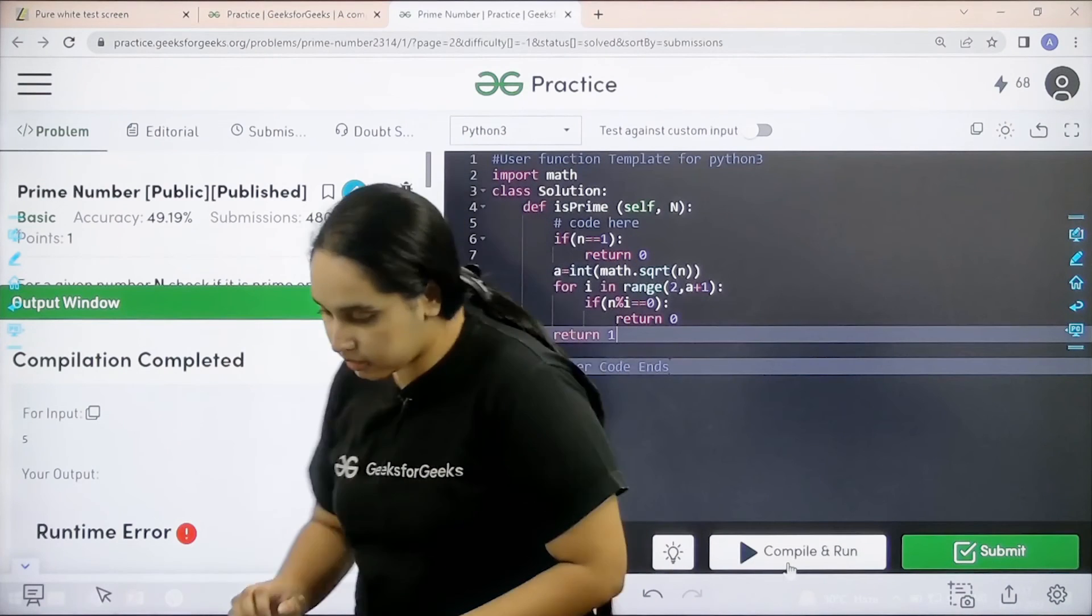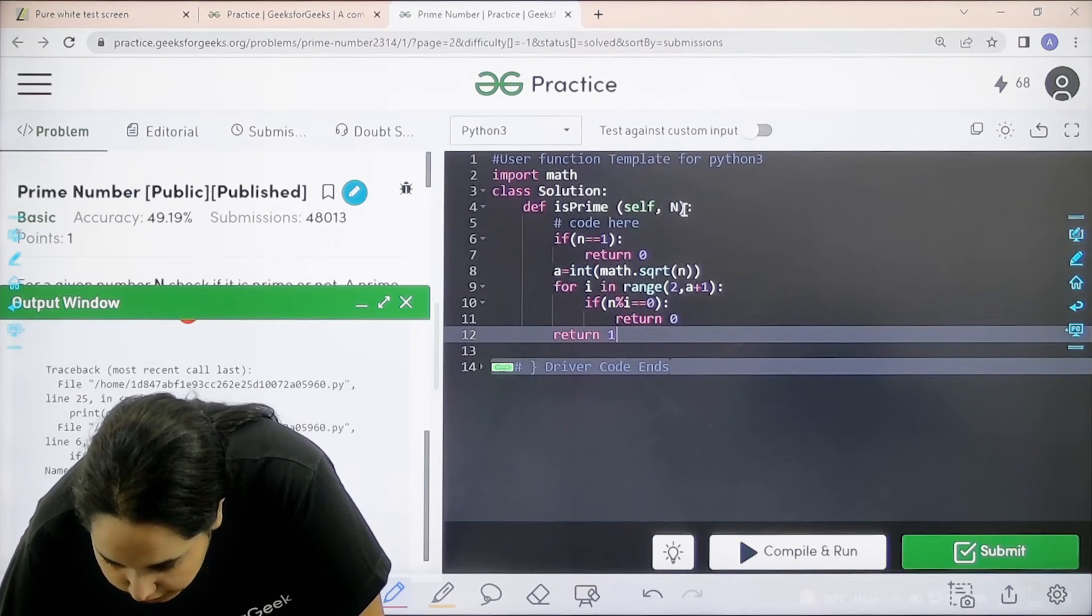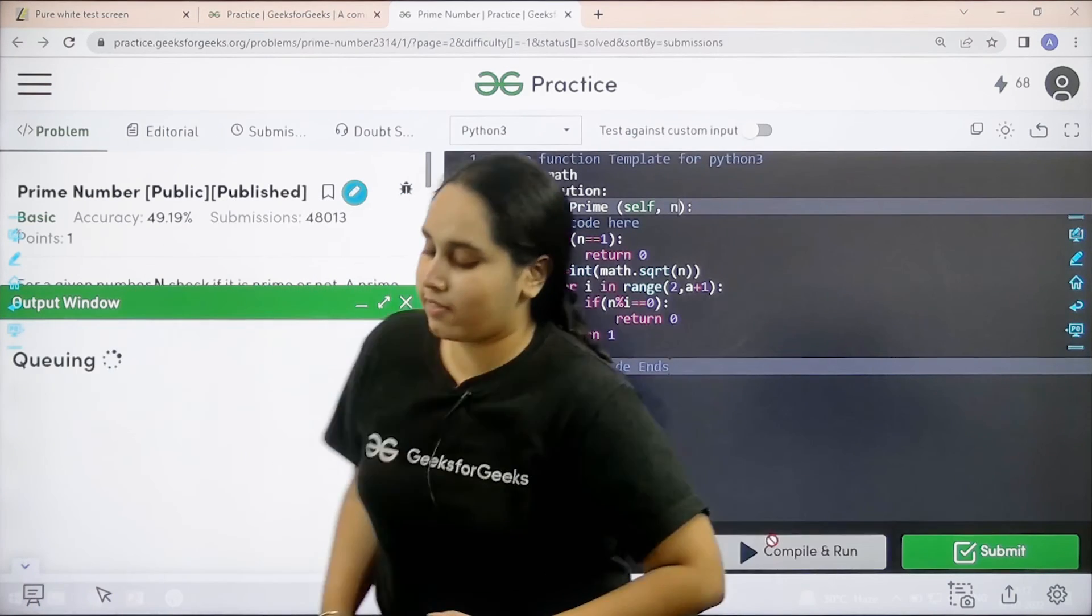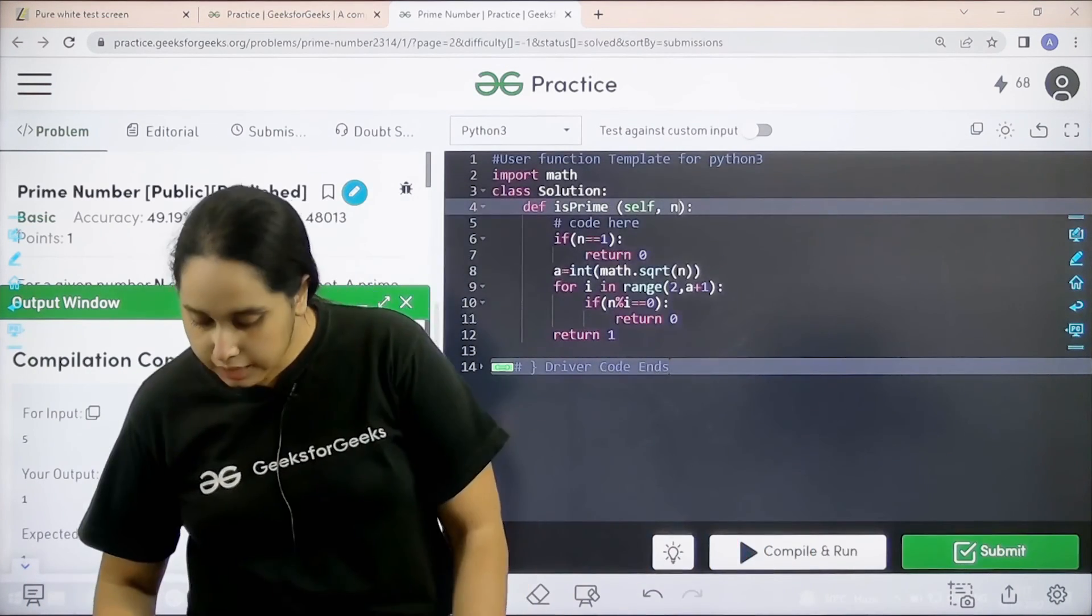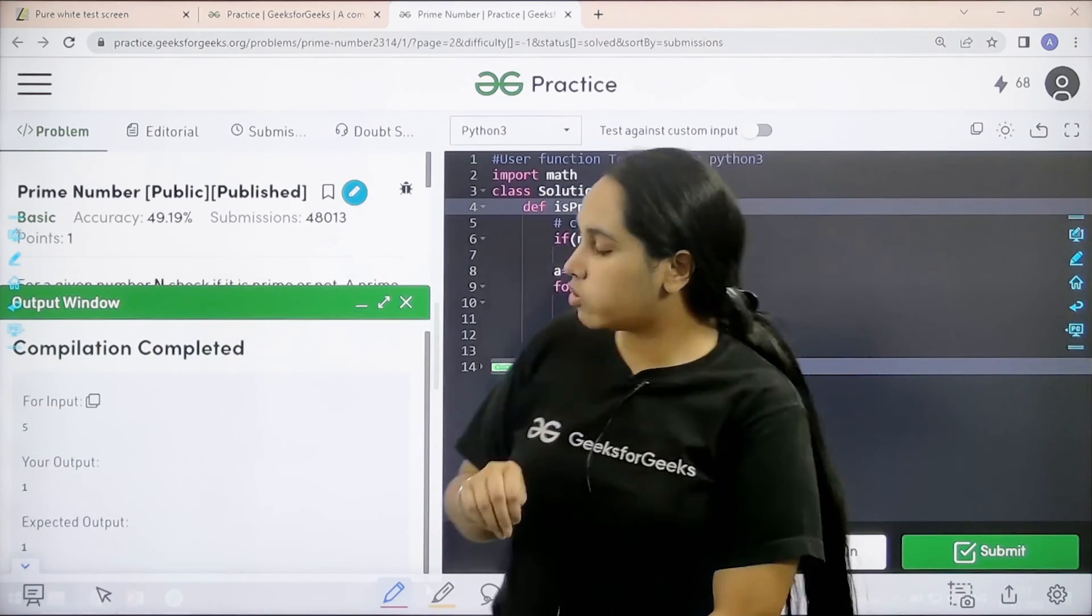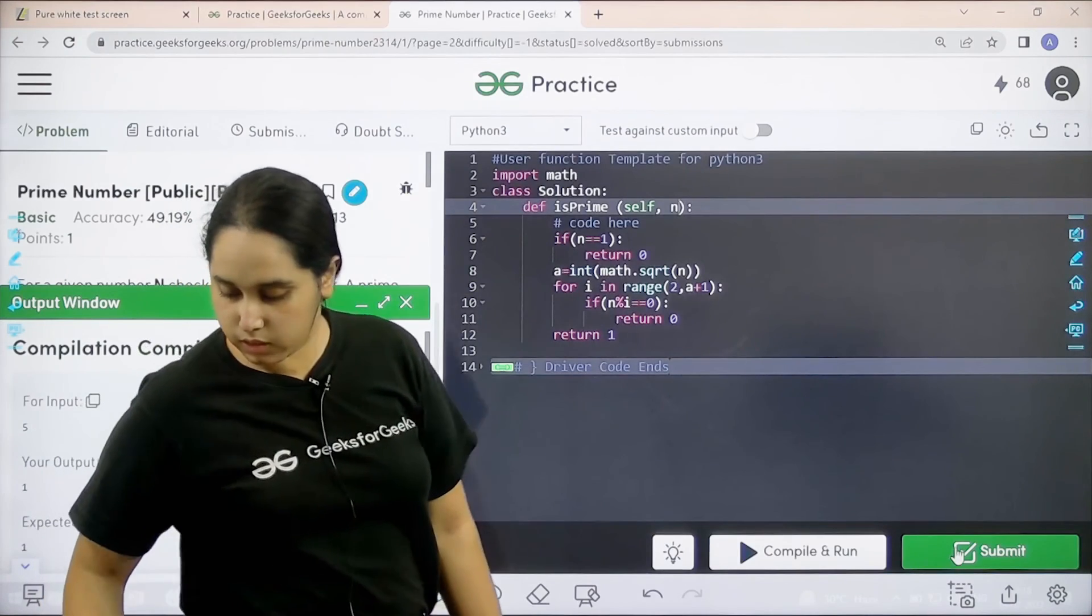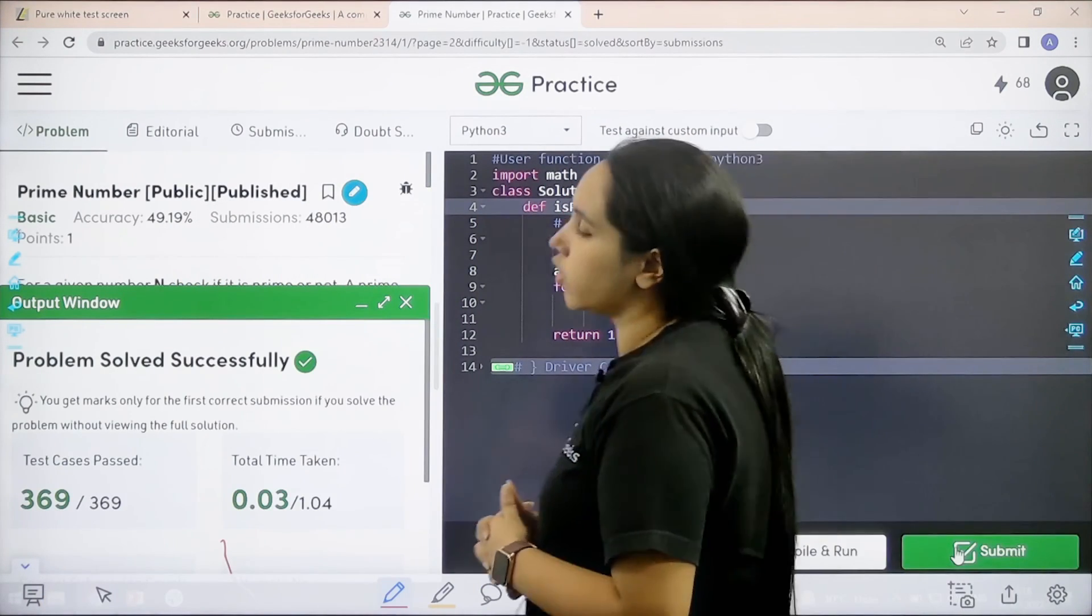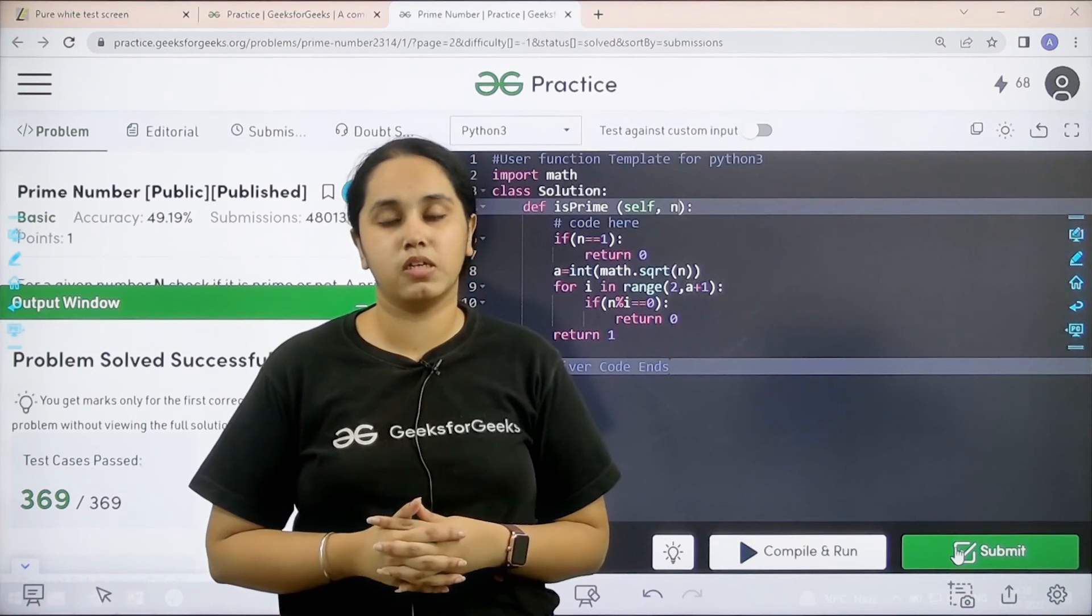There is an error. Let's see what's the error. n is not defined. So, basically let's make it small. Compile and run. Compilation is completed. My output is matching with the expected output. So, now I would submit the given problem. So, let's wait. So, problem is solved successfully and this is how you solve the practice problem prime number.